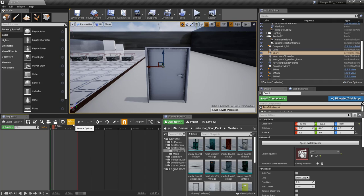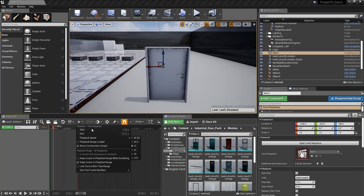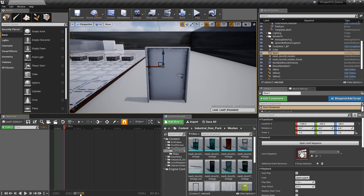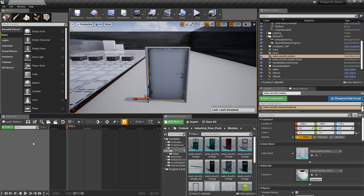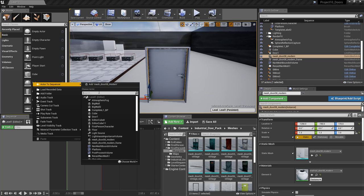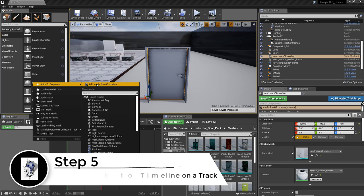We just need this to be one second in length — put the end point right there at one second. So now we have a timeline exactly one second long. Zoom in using the bar at the bottom, make sure the playhead is at zero, then with the door selected, right-click and choose 'Actor to Sequence', adding the mesh door one.